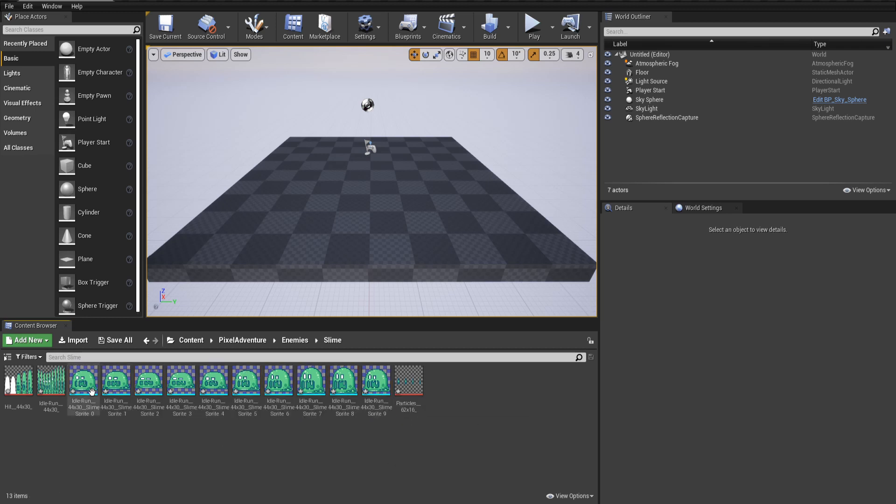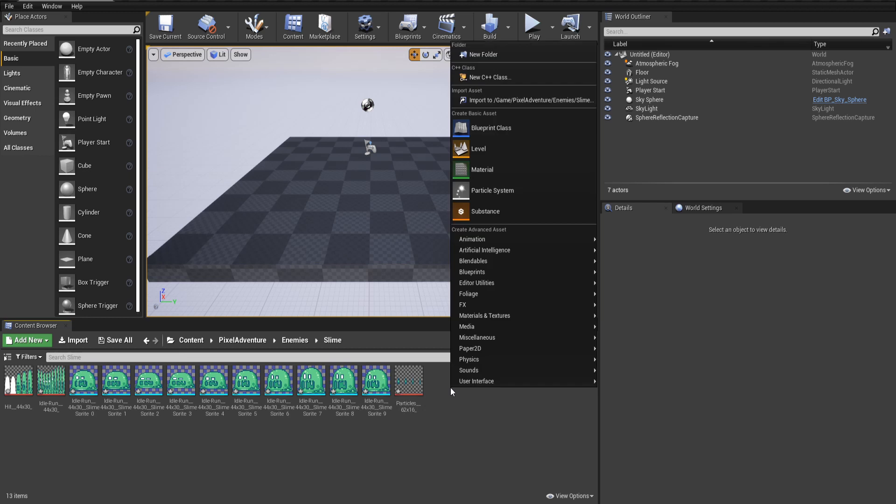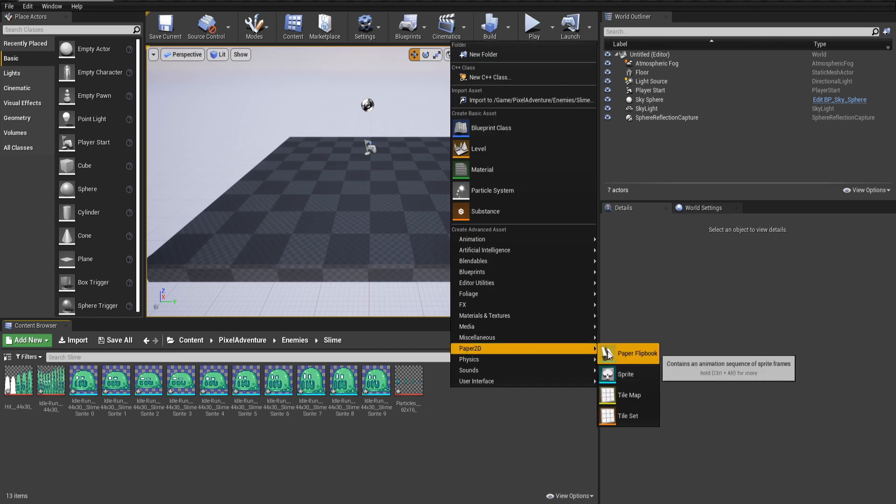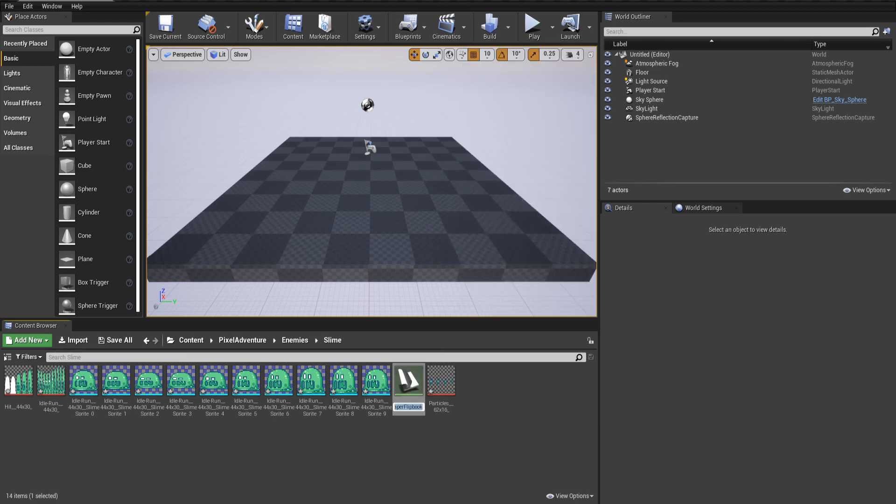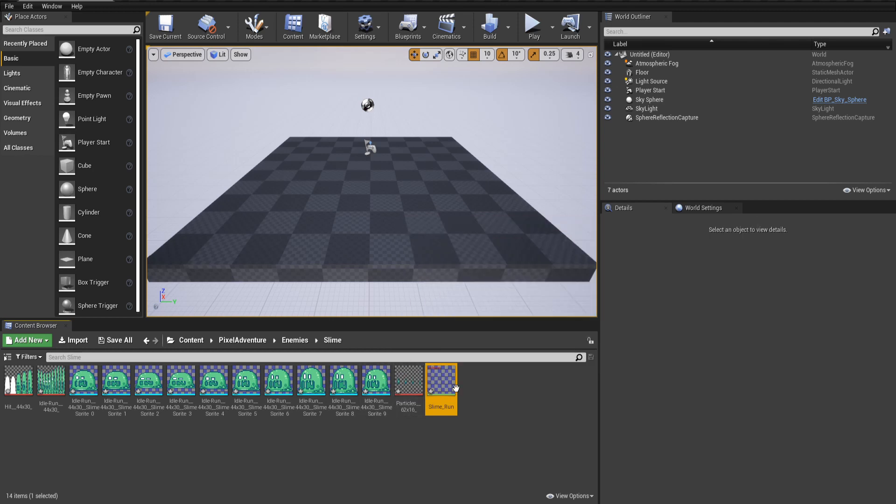We have the individual sprite frames, and now we need to turn that into a flipbook. If I right click on the folder here, we can go to Paper2D and Paper Flipbook. I can call this slime_run or slime idle. In this case, the idle and the run animation is the same.